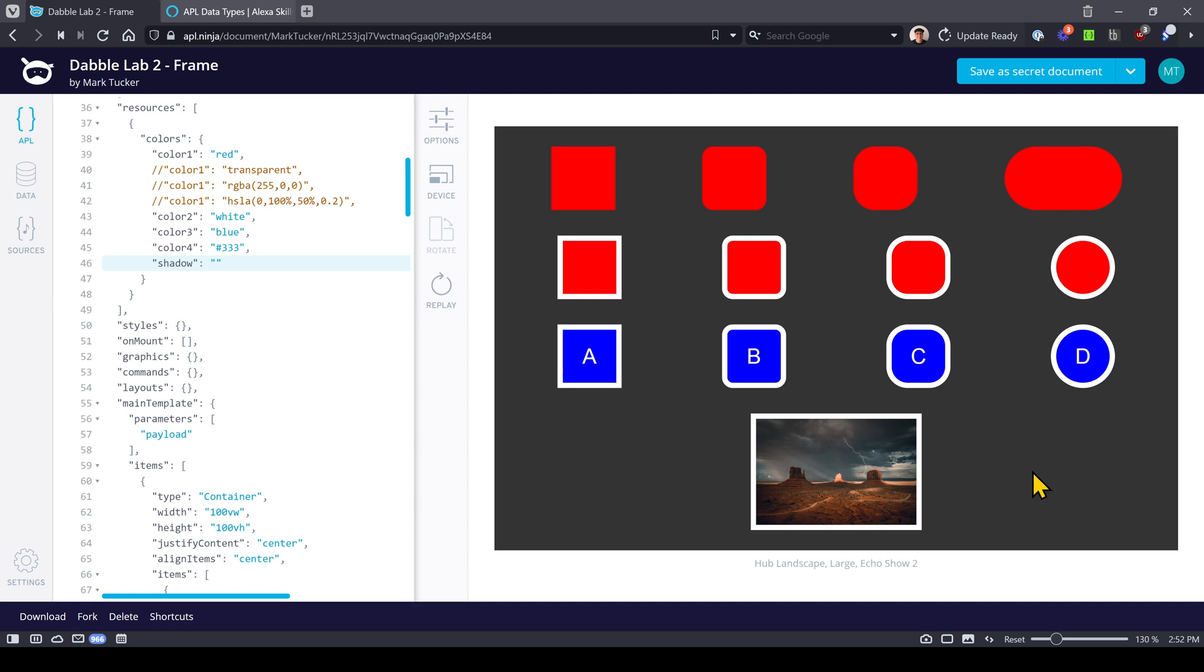In this episode we learned about the frame component and how it can be a parent to a single component like text and image. In the next video we'll explore the text component. I hope this video was helpful. If it was, please let me know with a like or a share. Thanks again for watching.